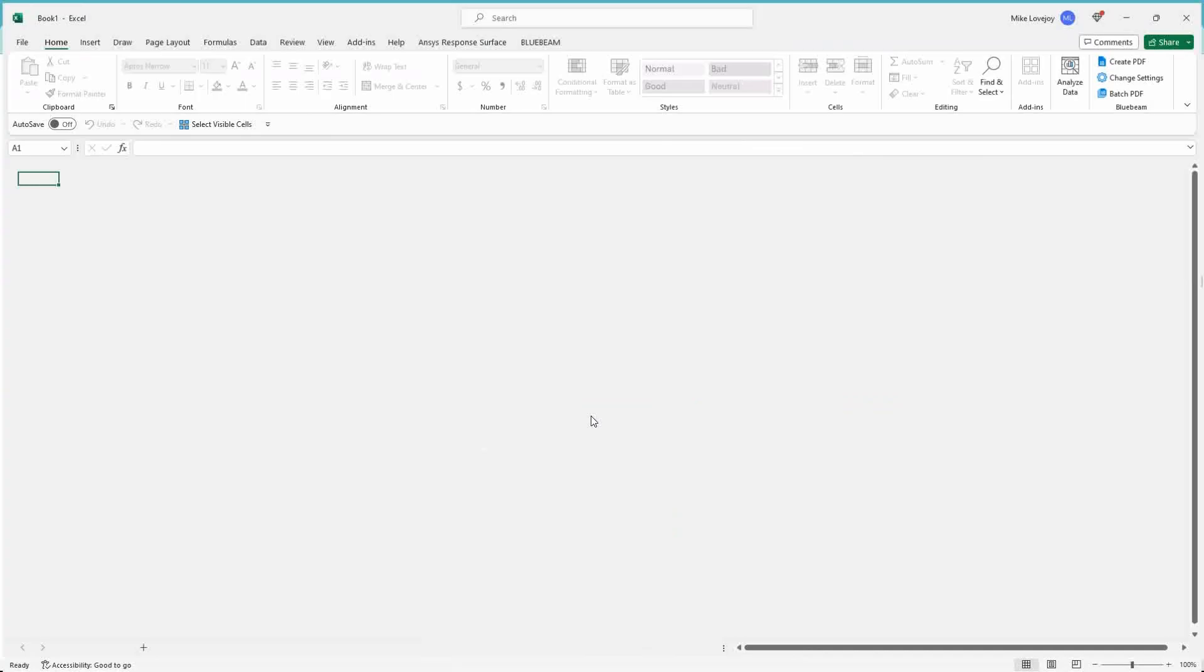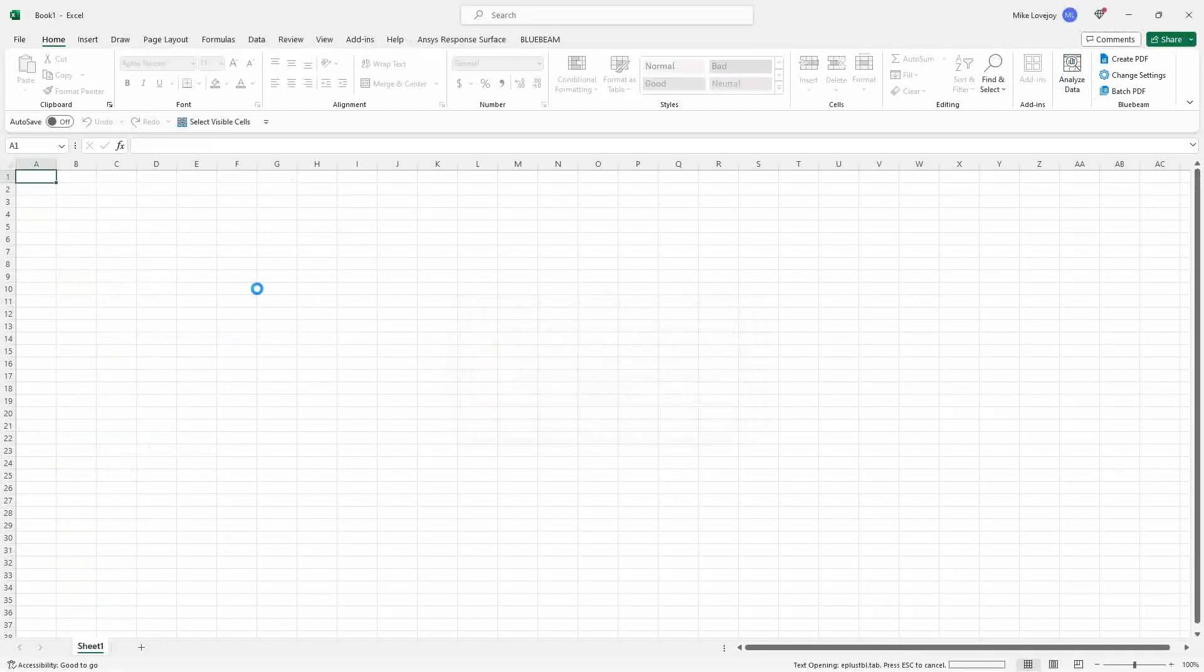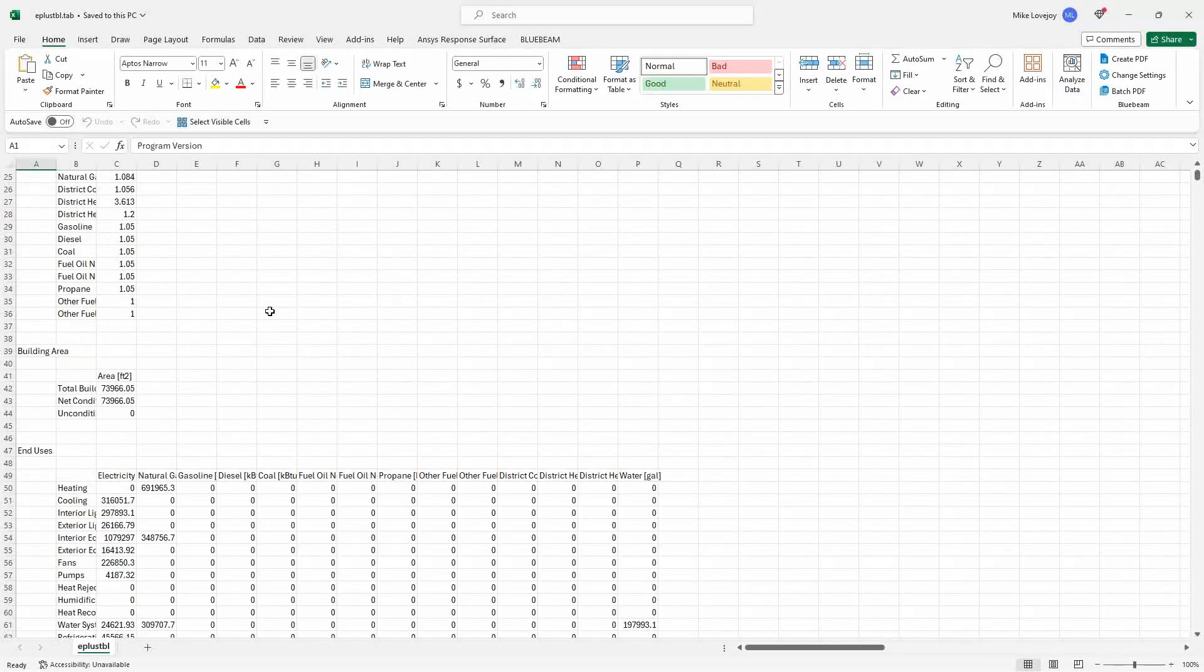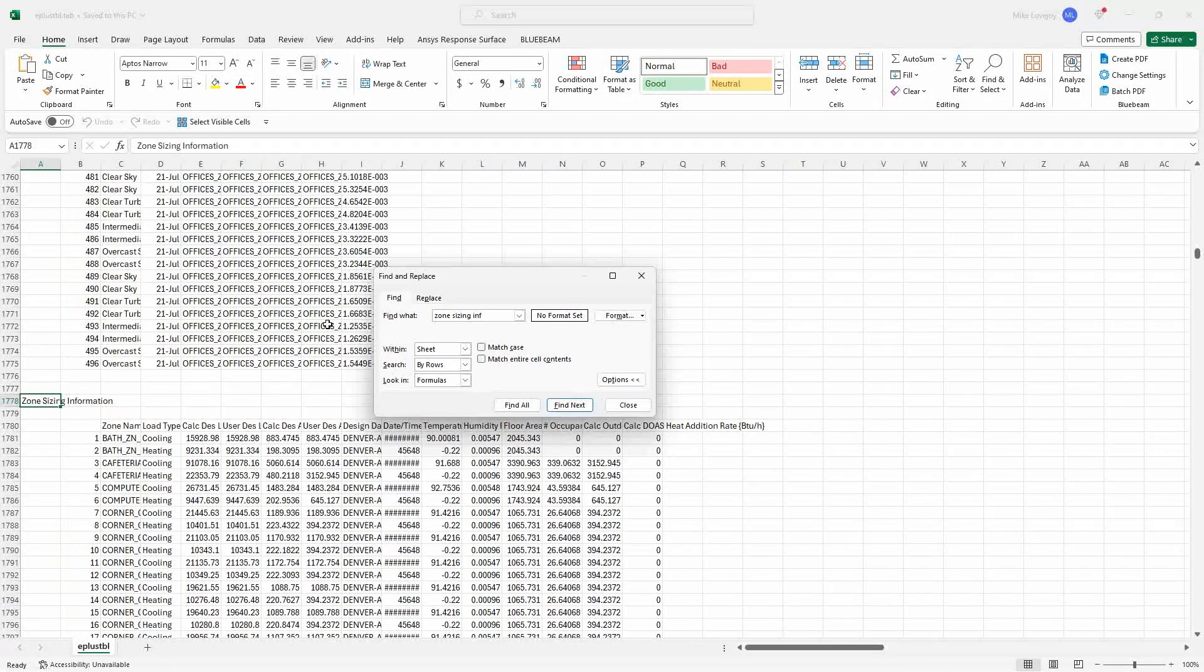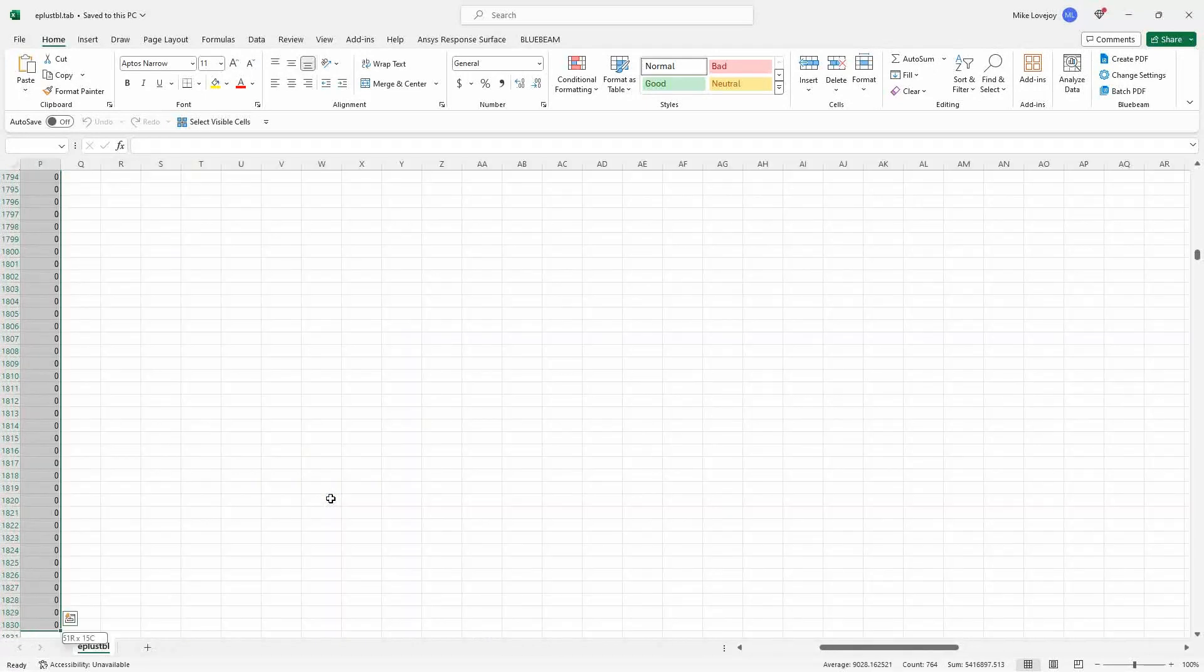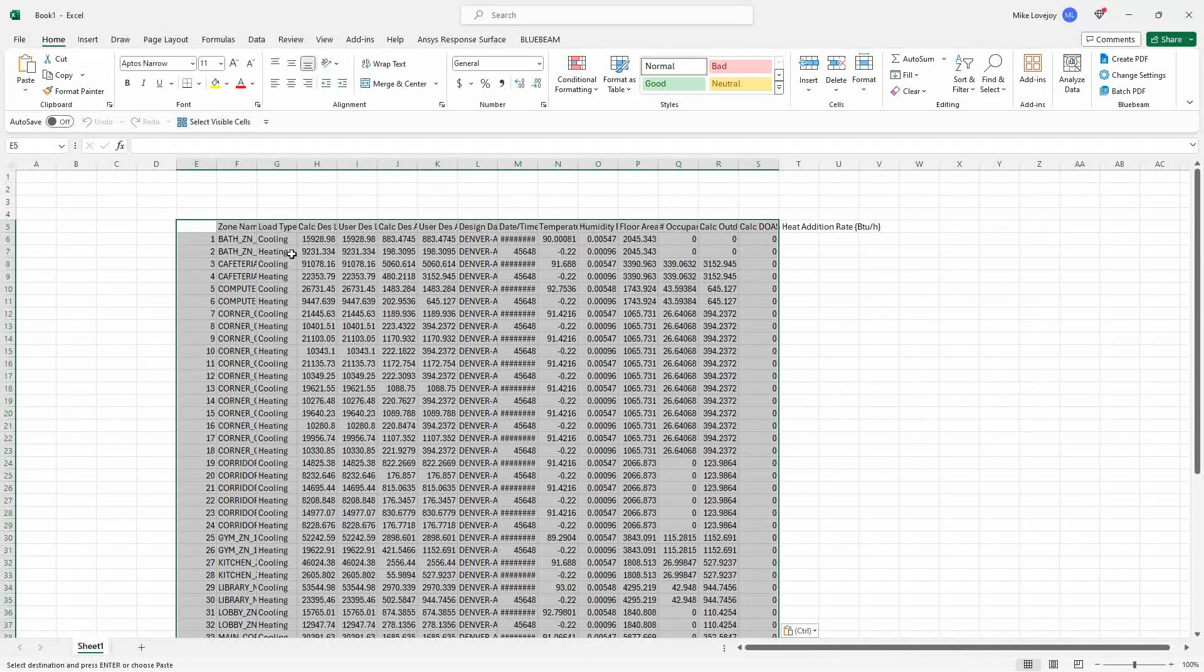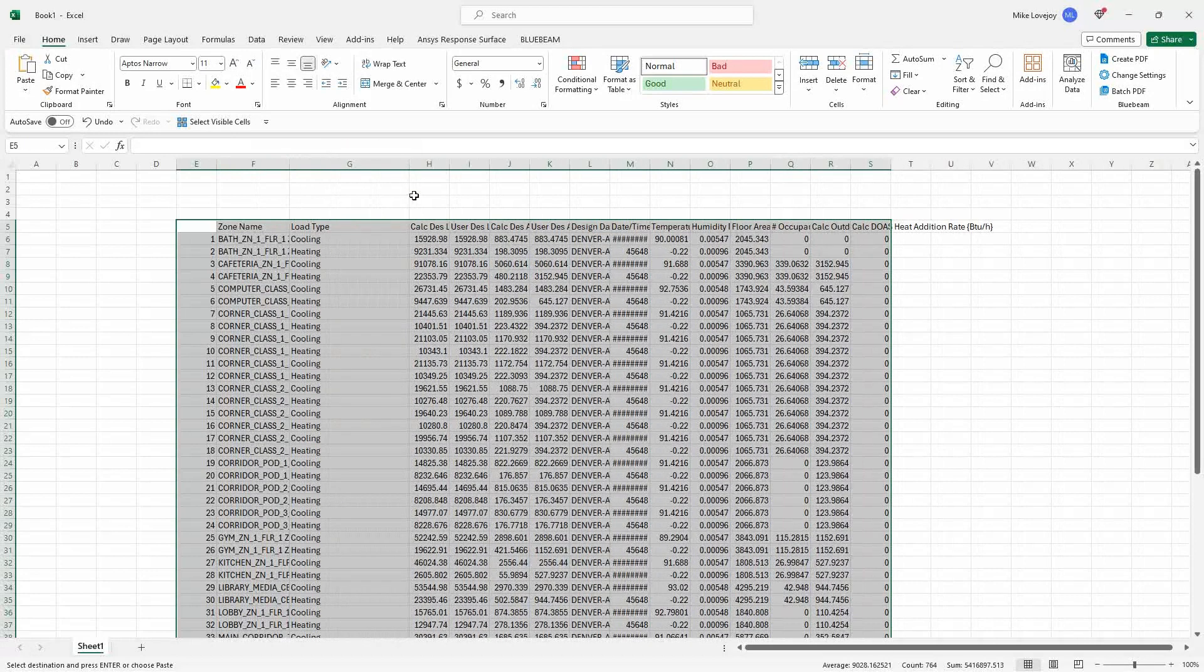And if we open that up, we'll see that it's basically the report. And you can search for any type of information in here. We'll just search for zone sizing info. And then so this will just give you the zone sizing information table. And you can just simply copy and paste it to your external Excel file.